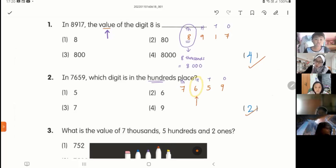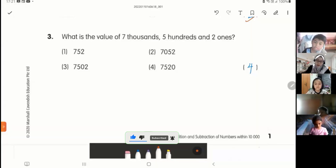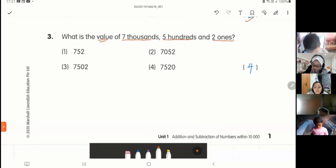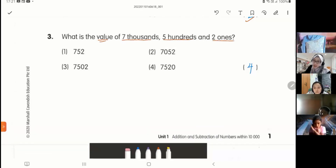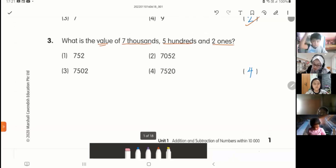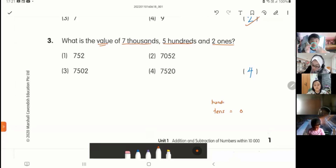So let's look at the hundreds place — this one. The digit there is 6. Correct, very good. Now what is the value? Value means the number. I want to write out the number of seven thousands, five hundreds, and two ones. You need to know the different zeros in all these number words. Thousands — how many zeros? Tens — one zero. Hundreds — two zeros. Thousands — three zeros.